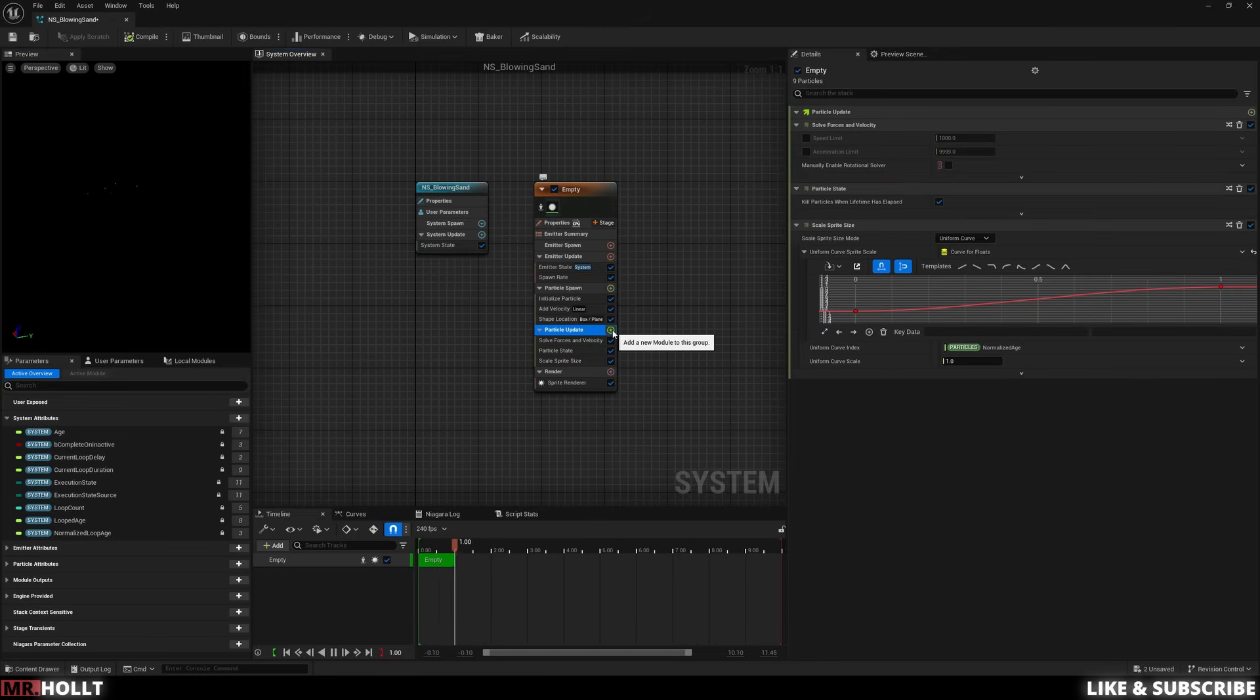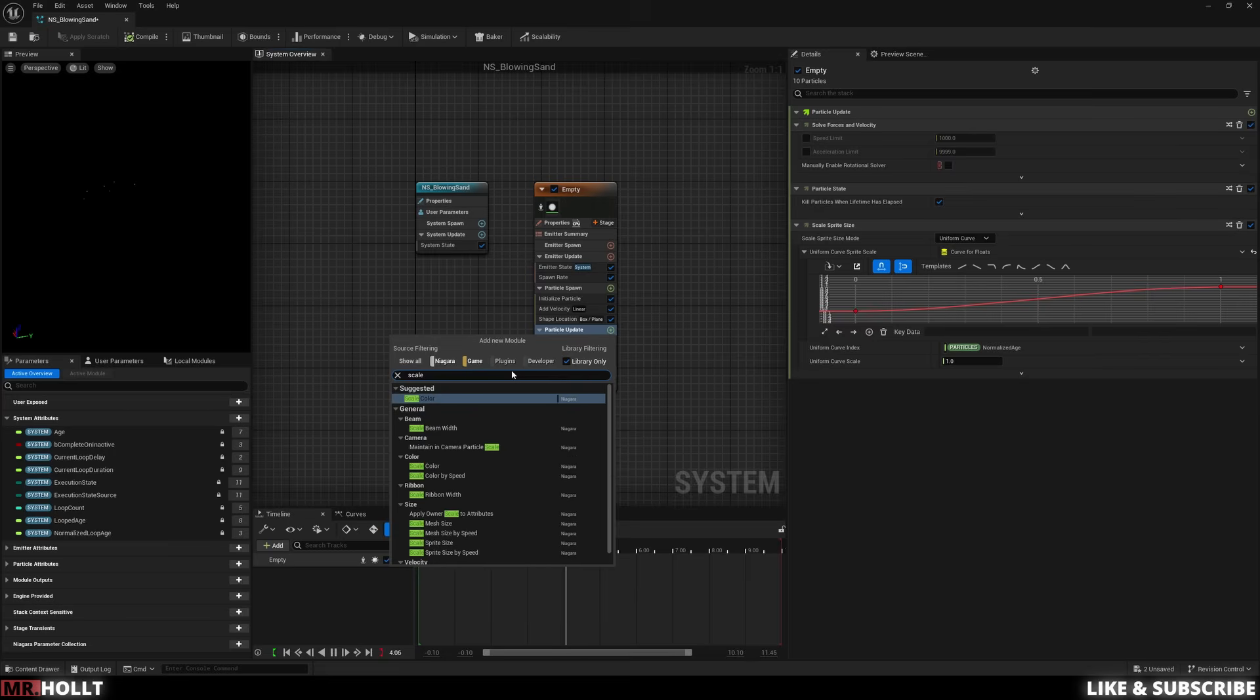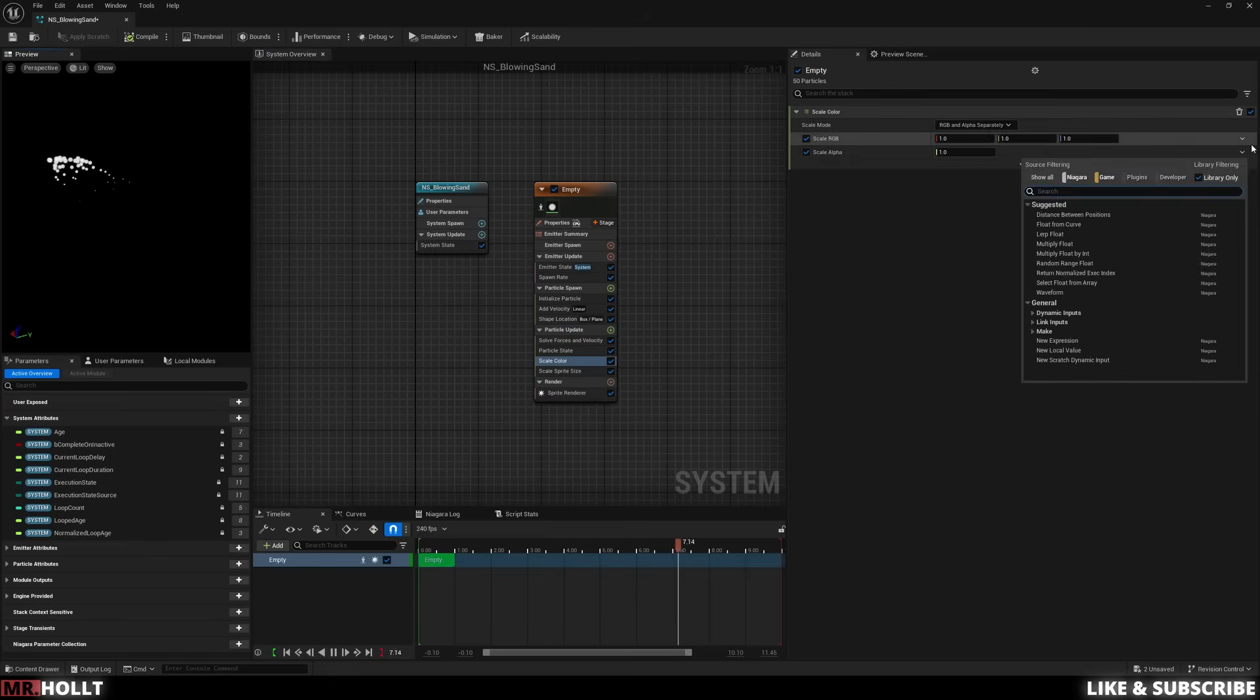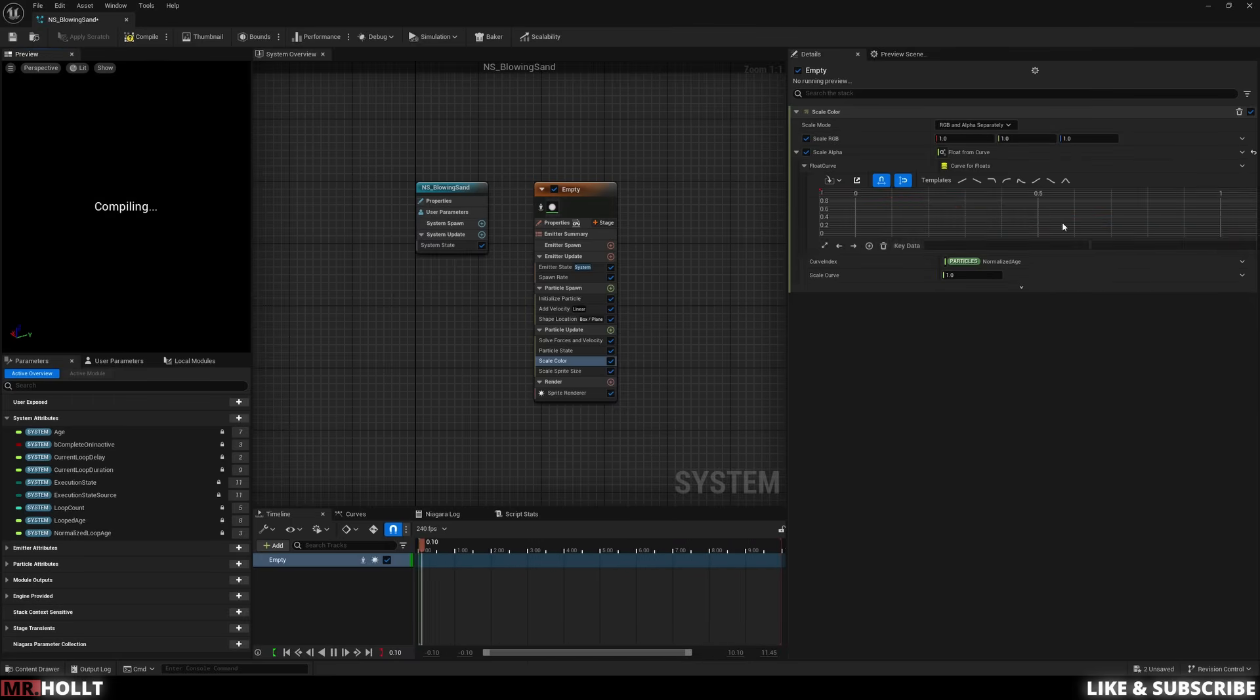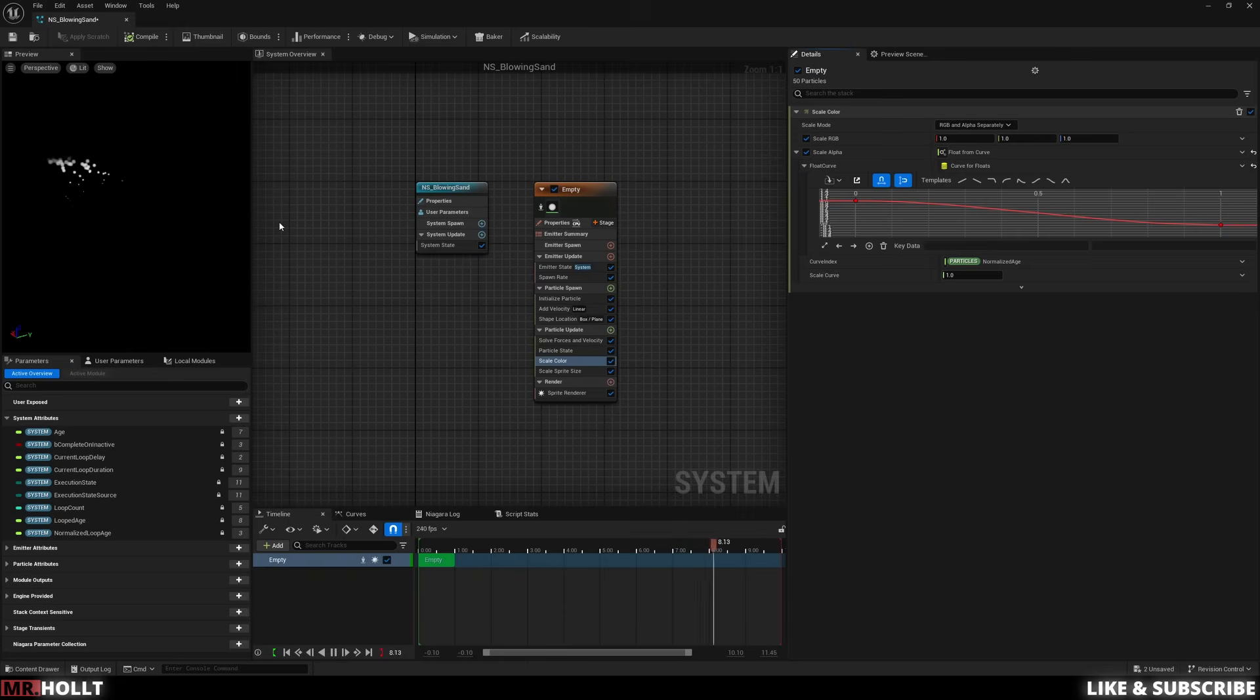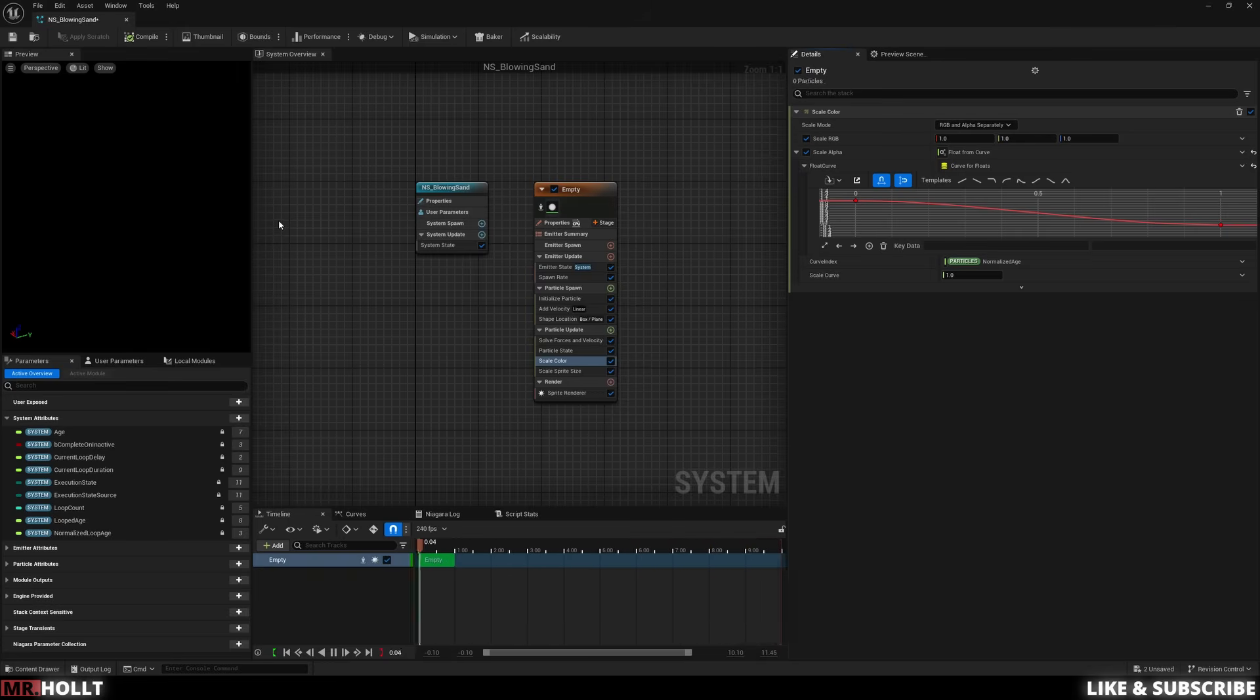After that, I'm going to go to particle update, click on the plus sign again, and then type in scale color. And then under scale alpha, click the little arrow on the far right, go to float from curve, and then we're going to hit the template on the far right, smooth ramp down. Again, adding this float from curve just allows it to have more control over the parameters instead of just typing one single parameter. So now it's going to change and kind of fade off.